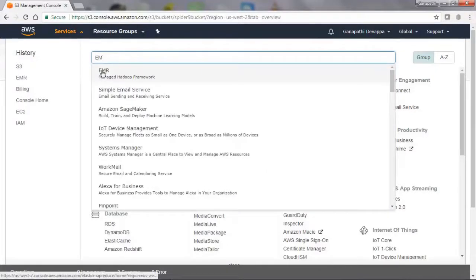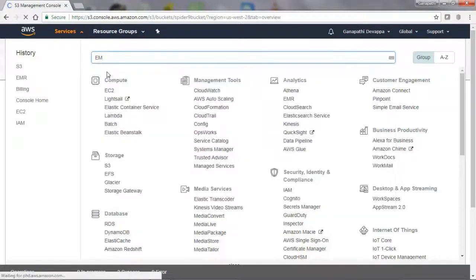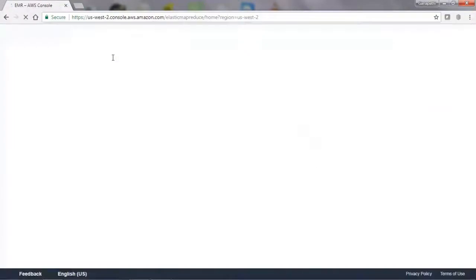From the Amazon console, we will look for EMR, that is Elastic MapReduce.